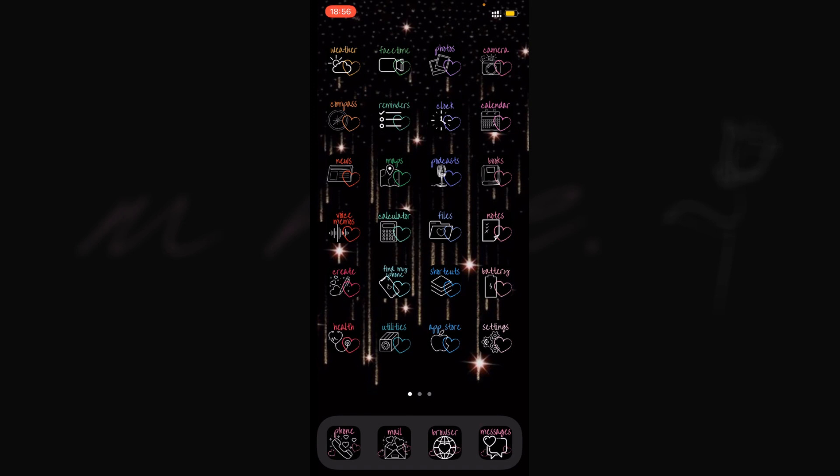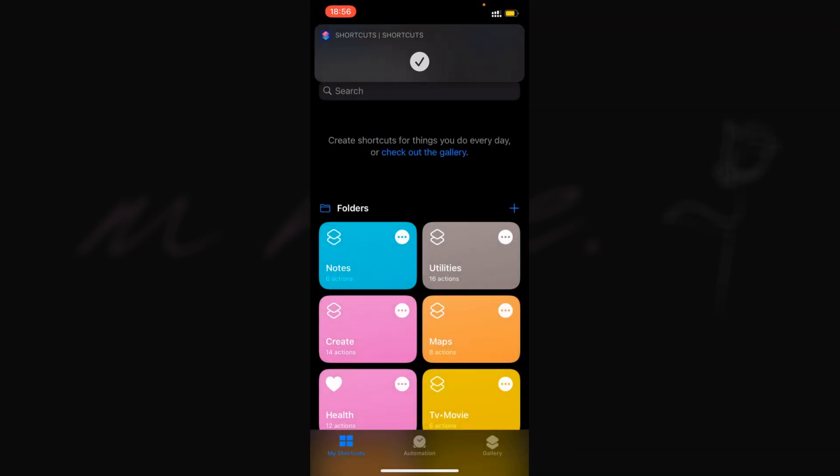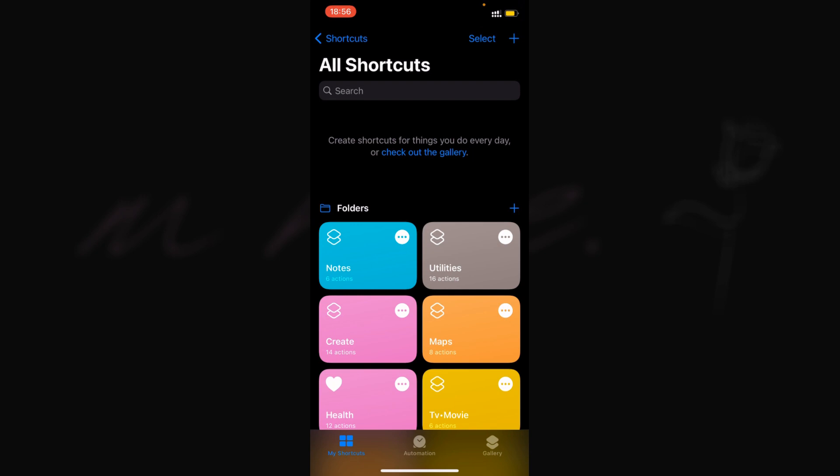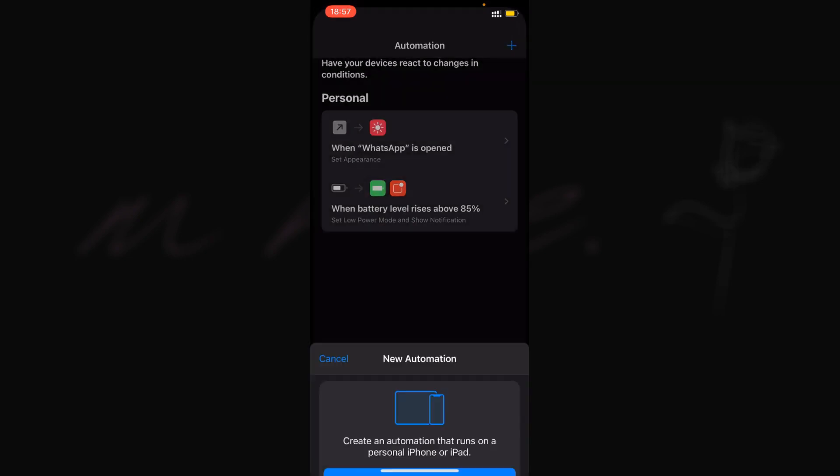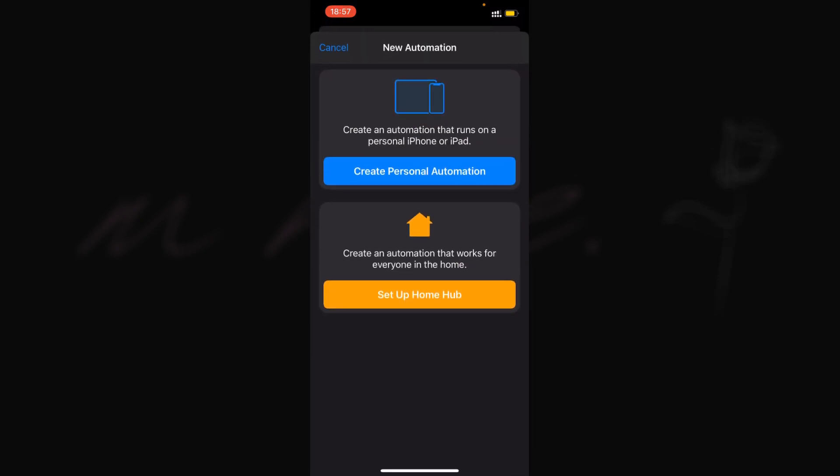We're going to go into Shortcuts and open Automation. As you can see, I already have one for WhatsApp because it has a bug where if you open WhatsApp and the shortcut banner comes up, it crashes instantly. I'm really glad there's a way to turn off the banners.